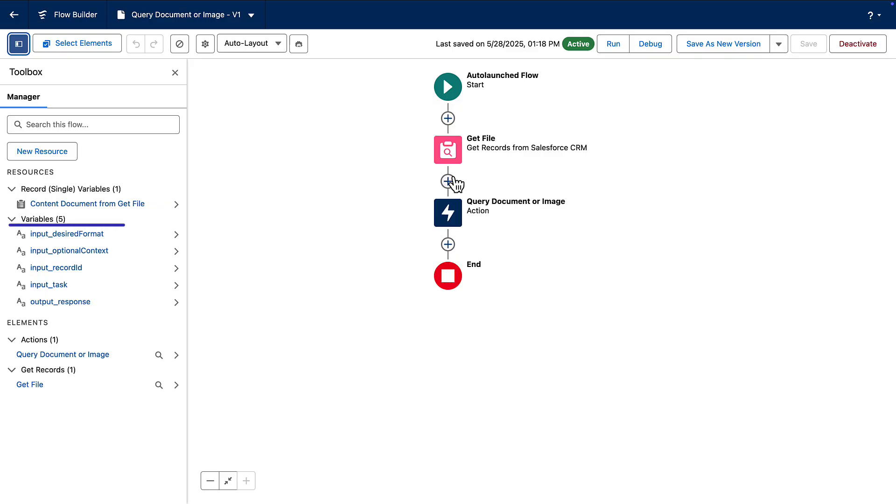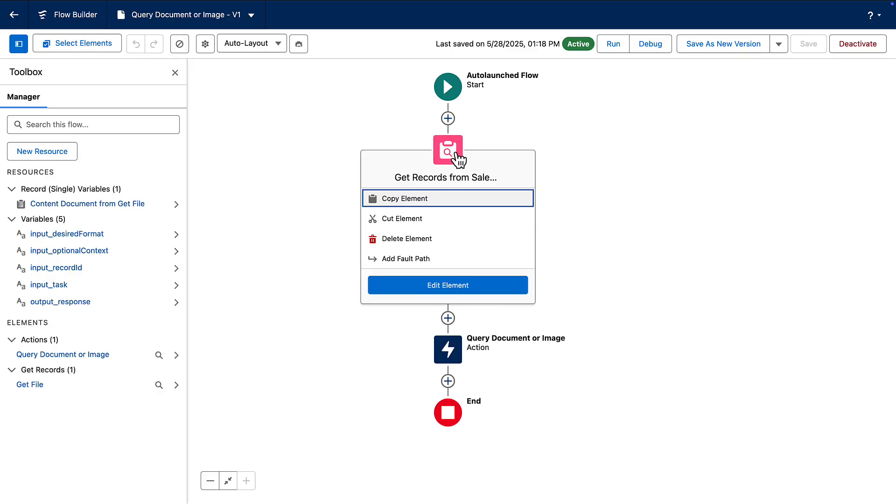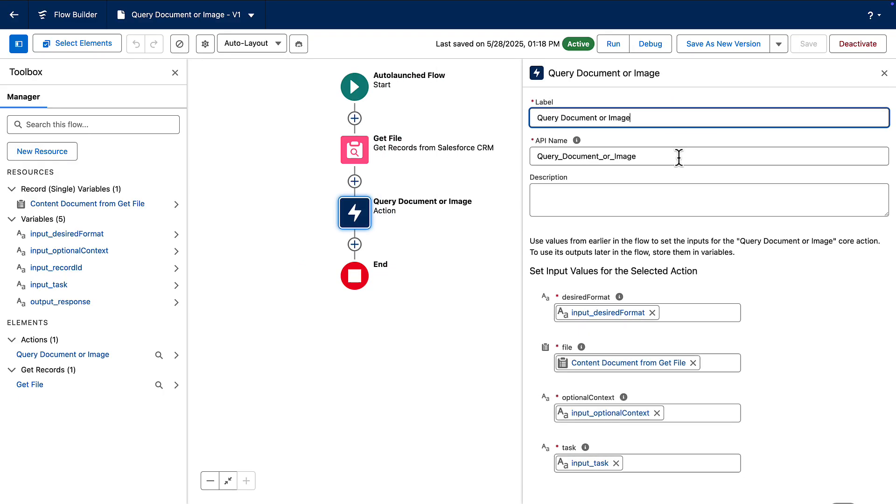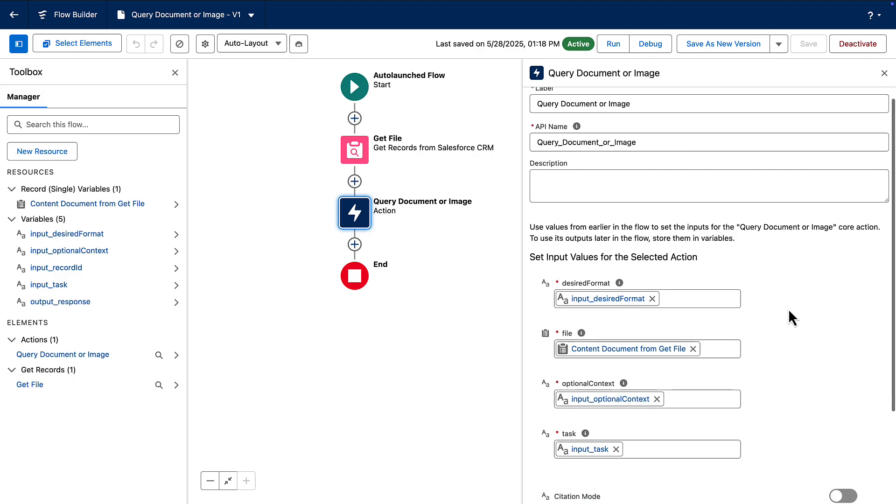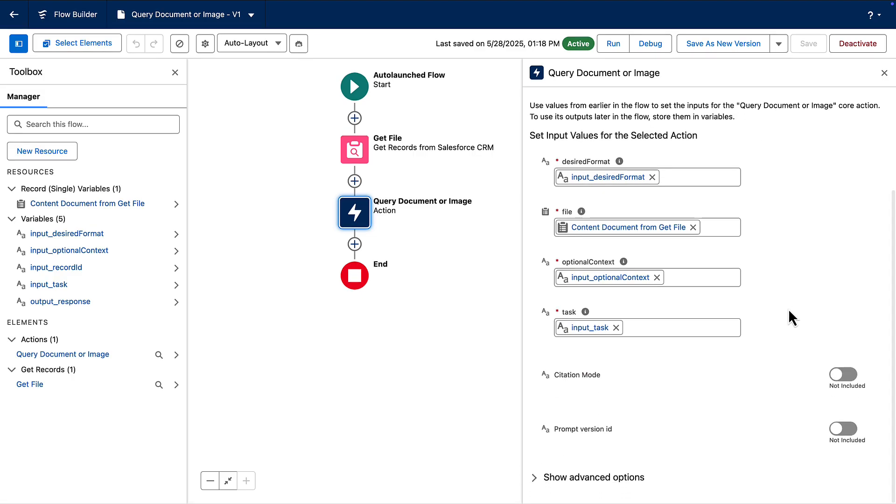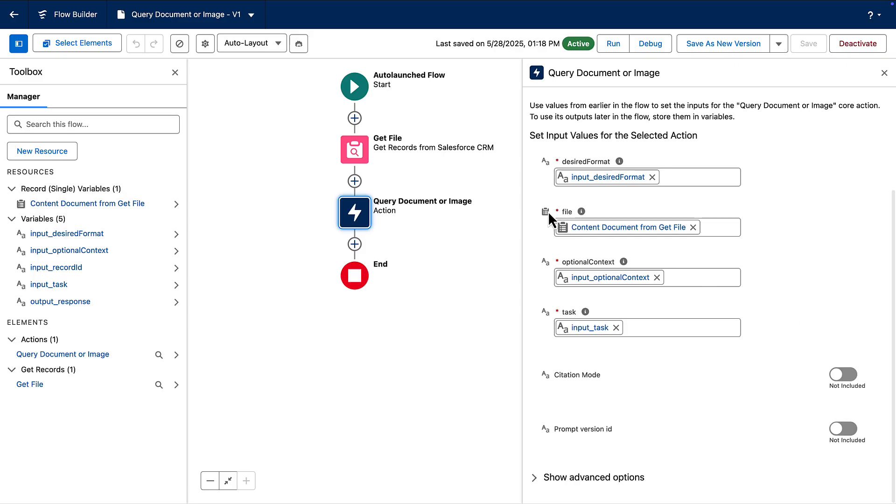The auto-launched flows variables include inputs for the prompt template, a record ID input for the file ID that we want to process, and an output variable for the prompt response. The flow itself has two elements. First, it retrieves the file record using the record ID input. Next, it runs the prompt using the file record, task, optional context, and desired format inputs, and assigns the prompt response to the output variable.